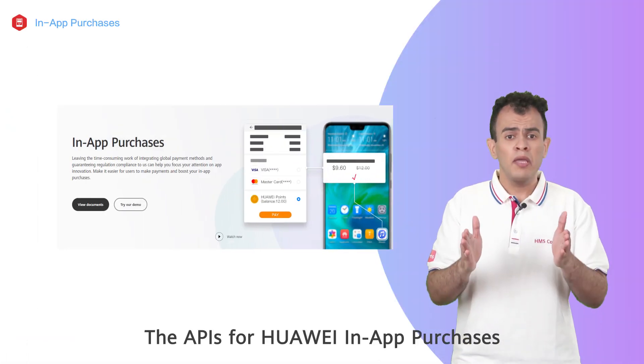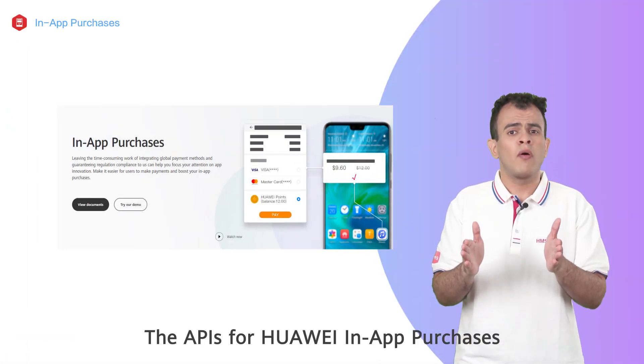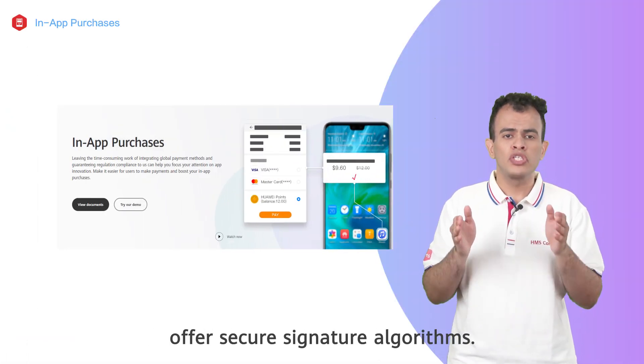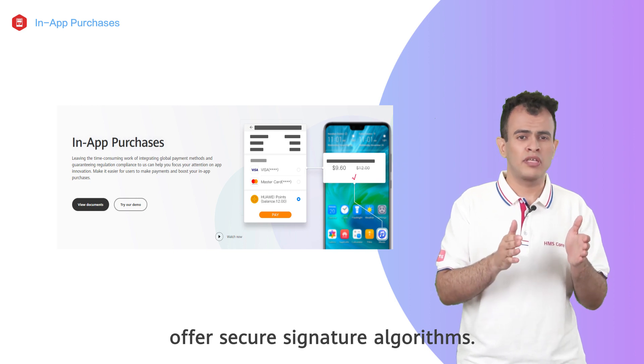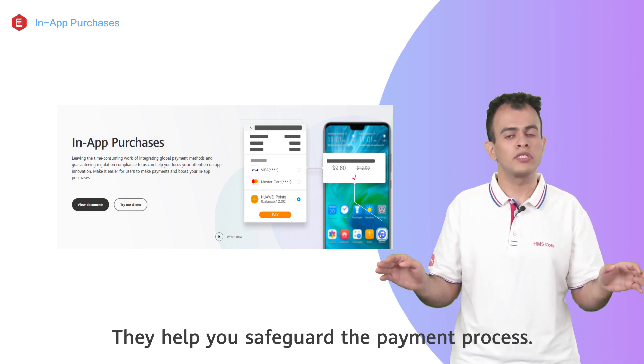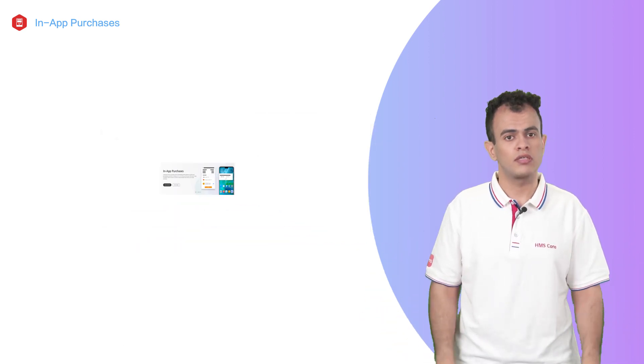The APIs for Huawei in-app purchases now offer secure signature algorithms. They help you safeguard the payment process.